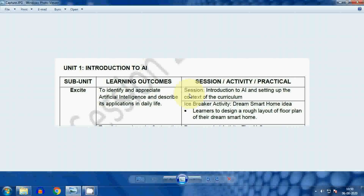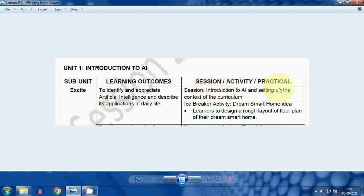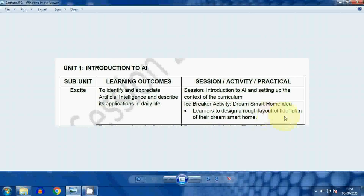The first unit name is XI and the learning outcome is to identify and appreciate artificial intelligence and describe its applications in life. The session activity will be an introduction to AI and setting up the context of the curriculum, followed by an icebreaker activity: the dream smart home idea, where learners design a rough floor plan of their dream smart home.